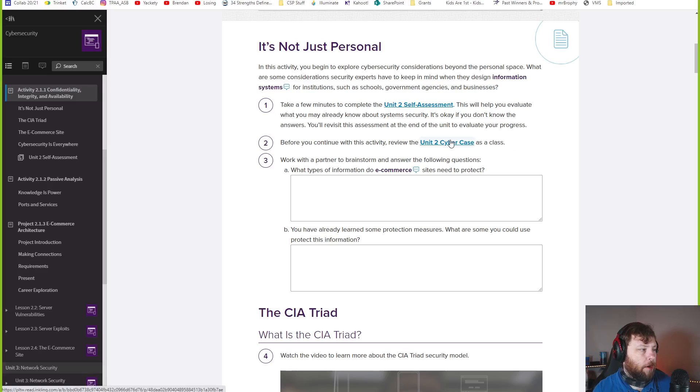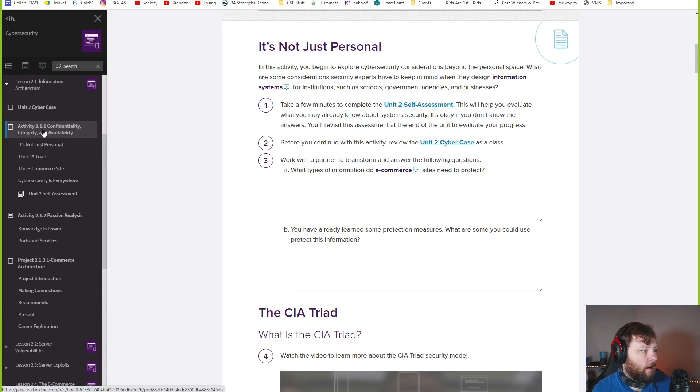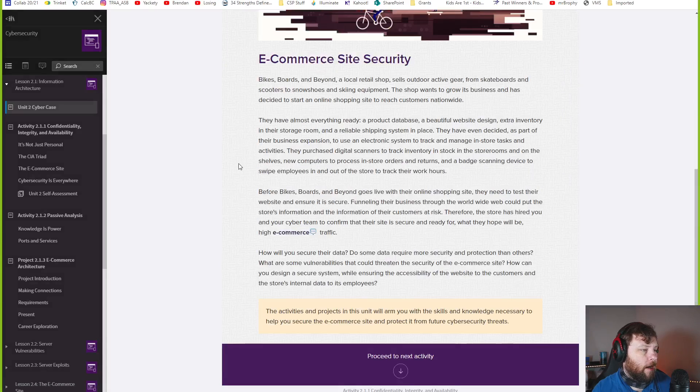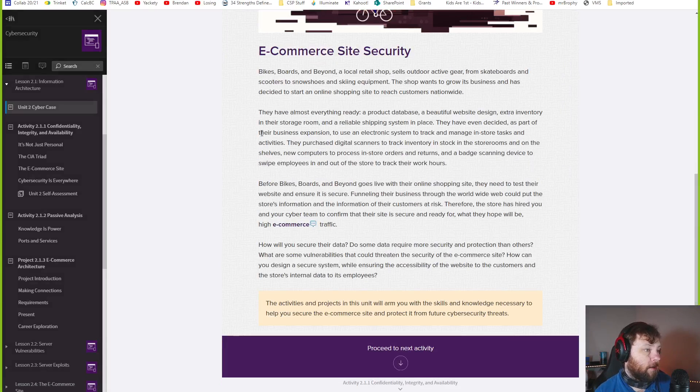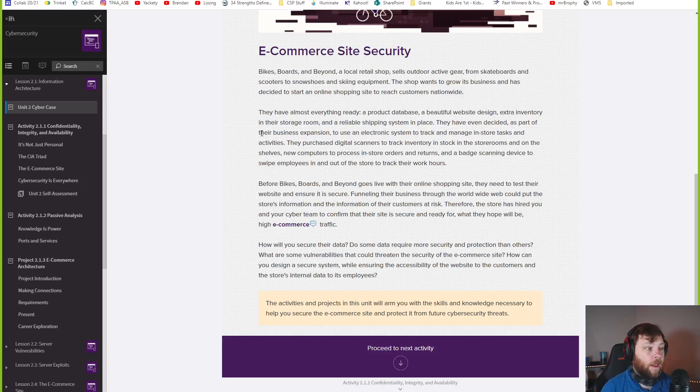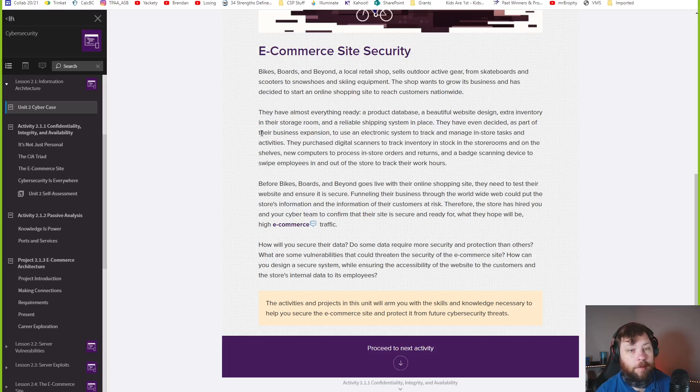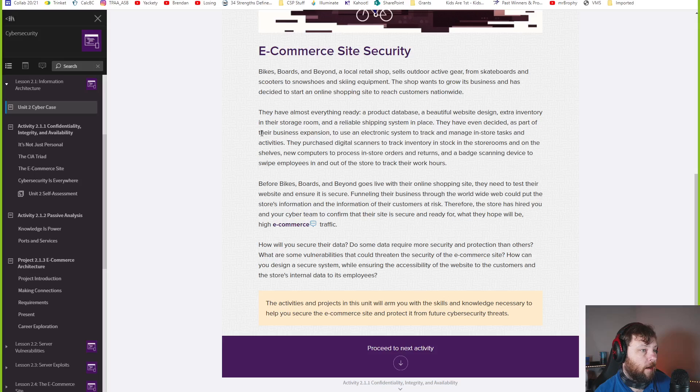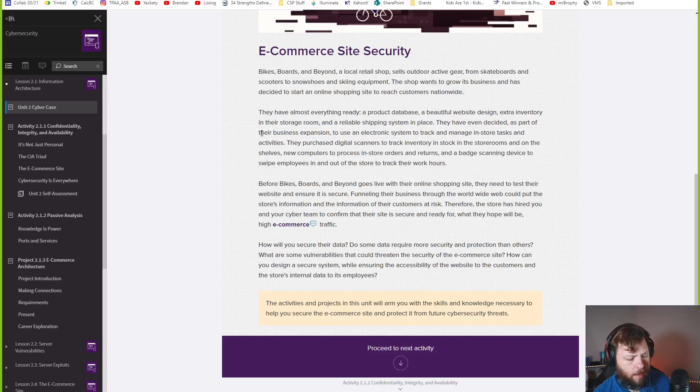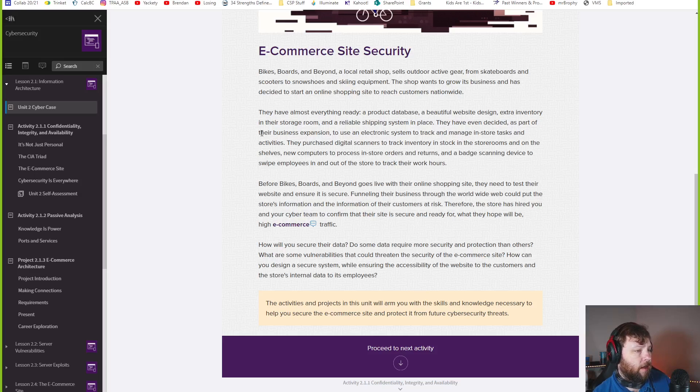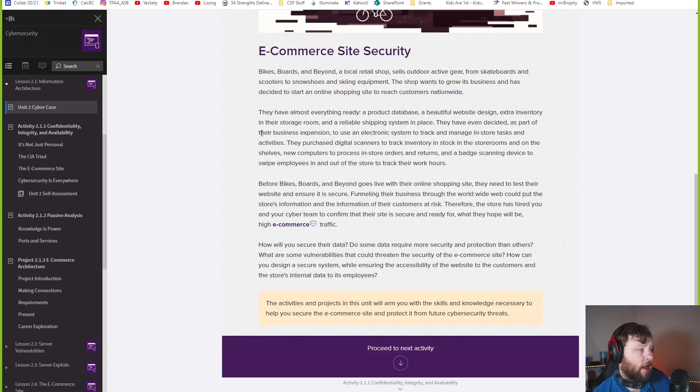What are some considerations security experts have in mind when they design information systems for schools, institutions, businesses, government? You've got to design a whole system, not just your personal laptop, like a larger system. Review the cyber case. The idea is you're an e-commerce site, a mom-and-pop shop, and they want to build a website.